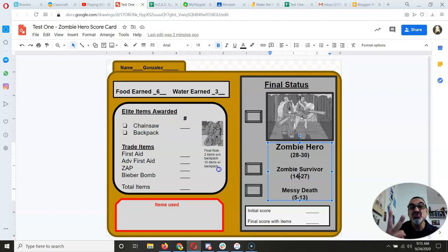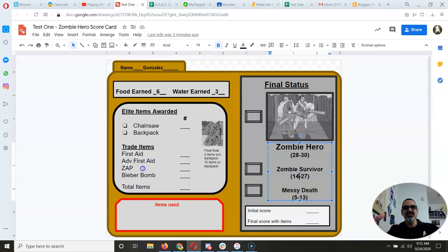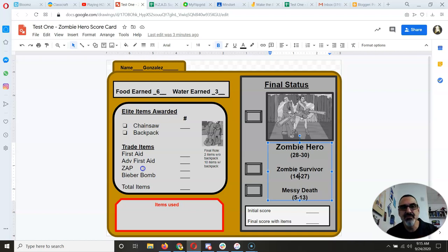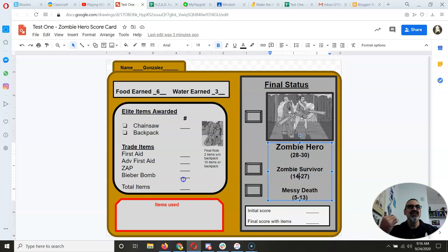Advanced first aid gives you a plus two to any dice roll, but it costs any combination of three food and/or water. The zap grenade releases an aerosolized pathogen that doesn't affect us but starts to melt the zombies' flesh, making their arms and legs useless so they can't move. In the game, it lets you reroll any one die — so if you roll five dice, you can reroll your lowest roll if you have a zap grenade.